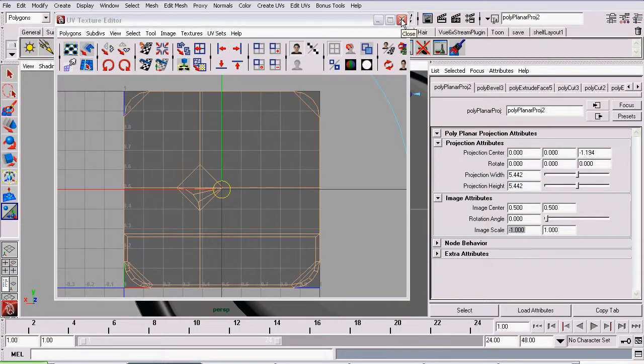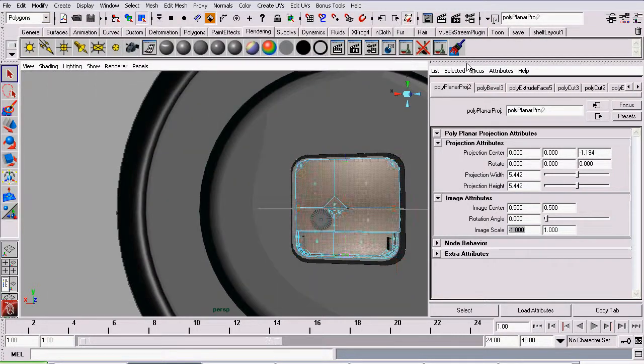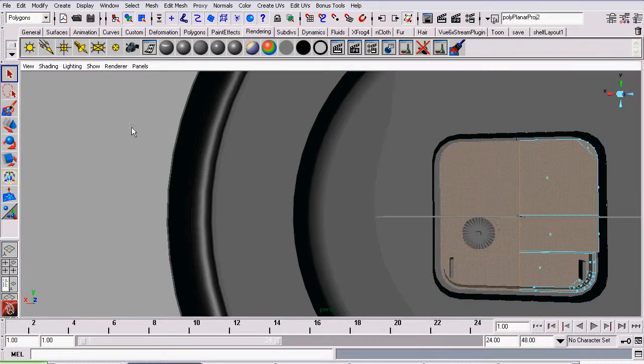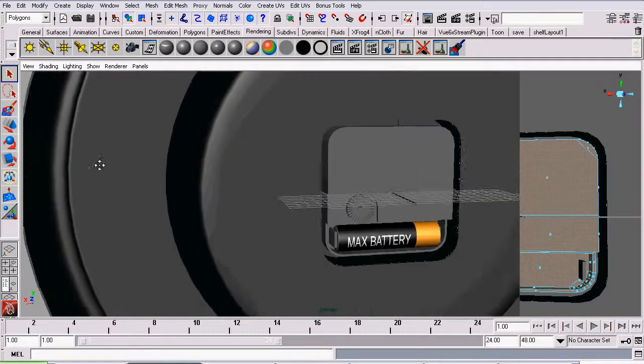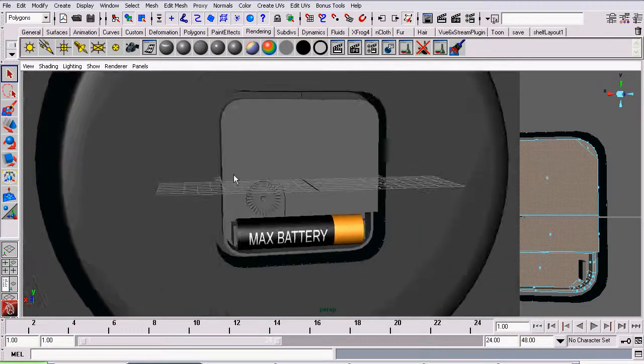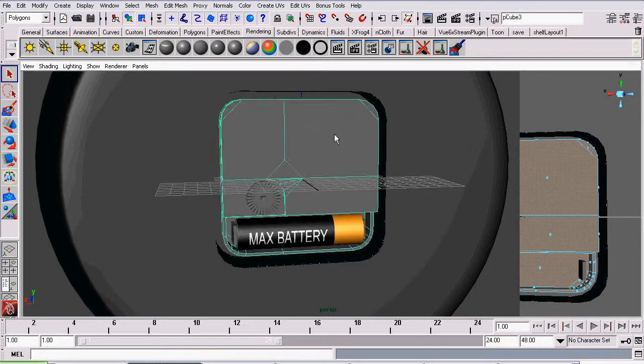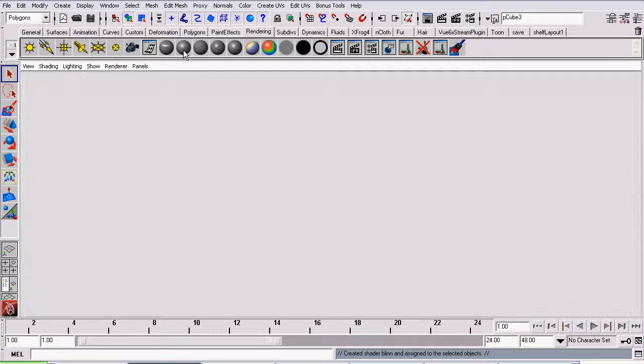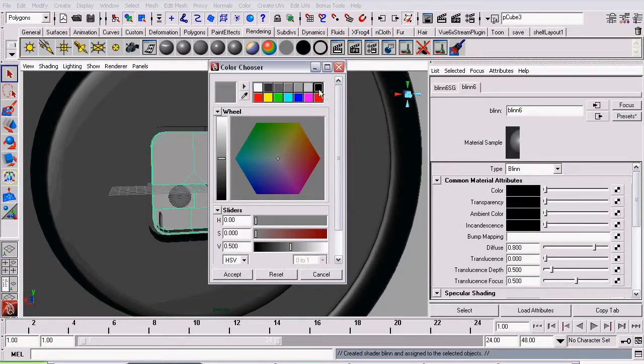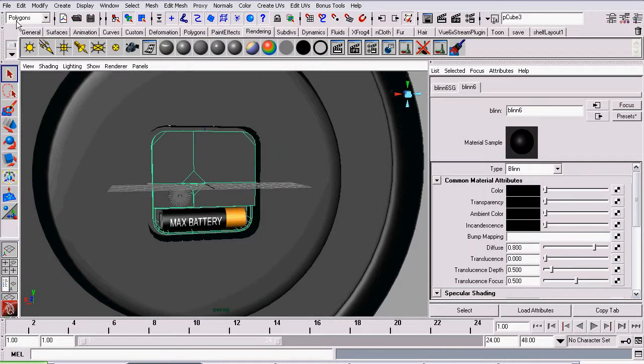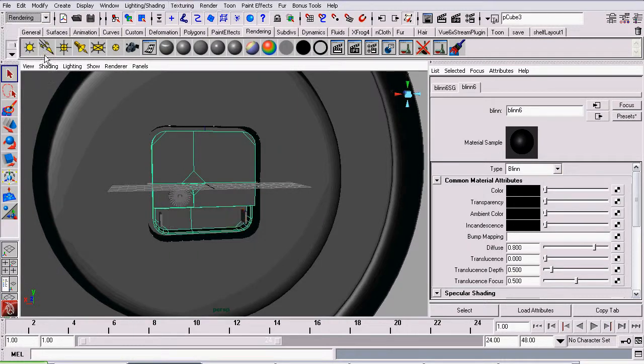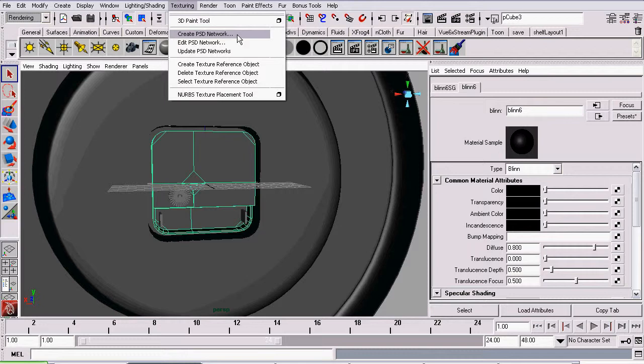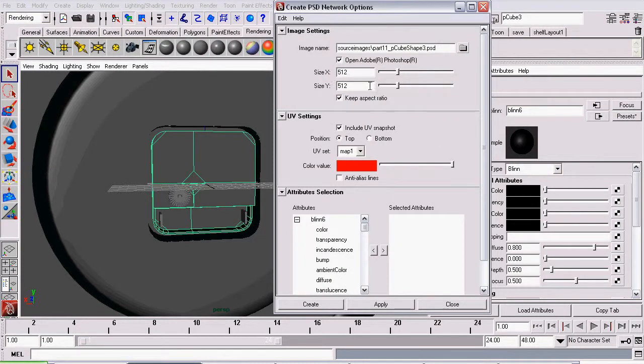We can close the UV texture editor. And now we will start creating our Adobe Photoshop texture almost exactly the same as we created our battery texture. We will start off by selecting our case, then creating a blend material for it on the rendering shelf. Set the blend's color to black. Then we will go to the rendering menu set, go to texturing create PSD network. We want the size to be 512 by 512 same as the battery.